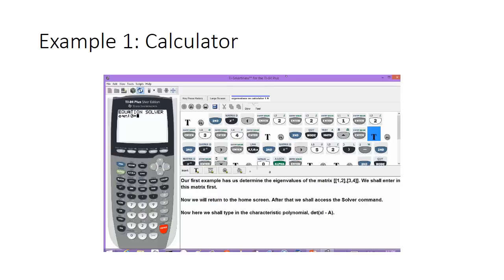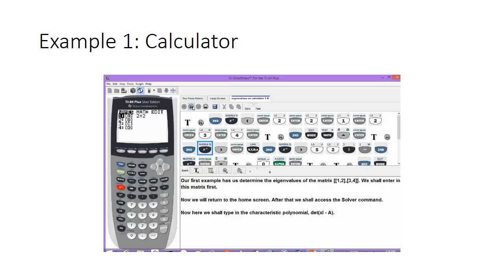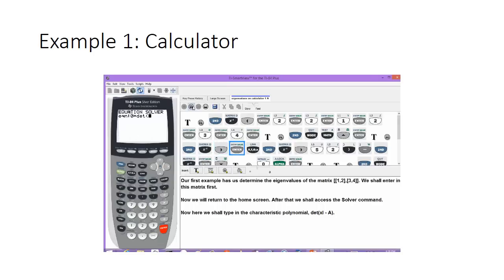At this command, we're going to type in the characteristic polynomial as the determinant of x times the identity matrix minus A, the matrix we just finished typing in. We'll hit second and the reciprocal key to bring up the matrix menu, scroll over to math, and select the determinant command.